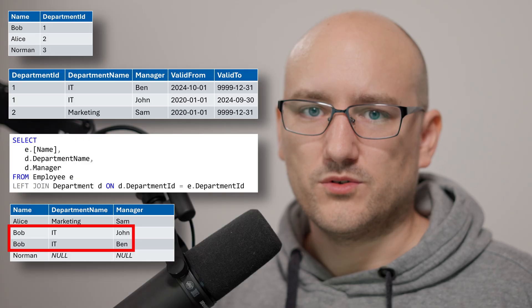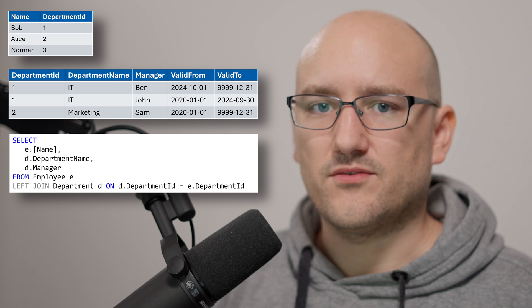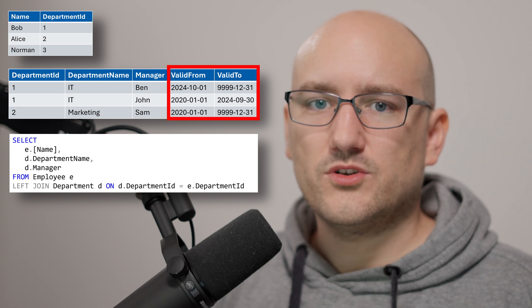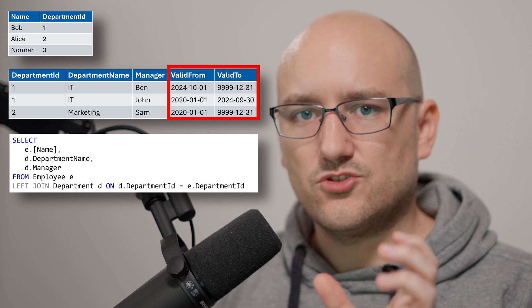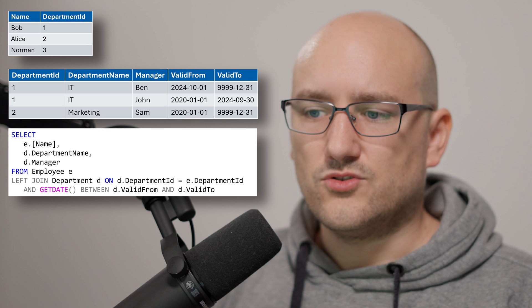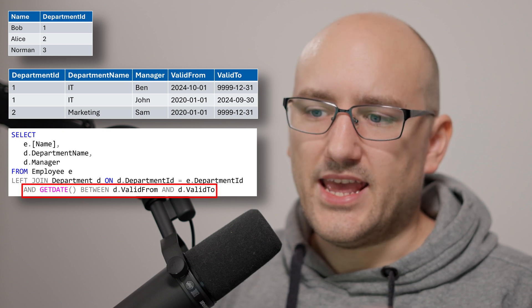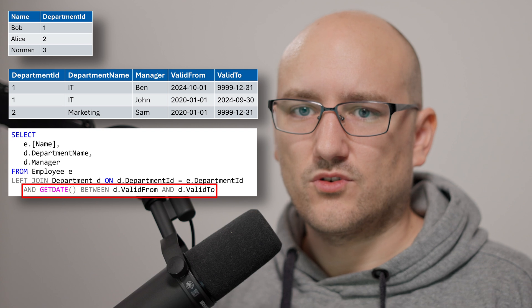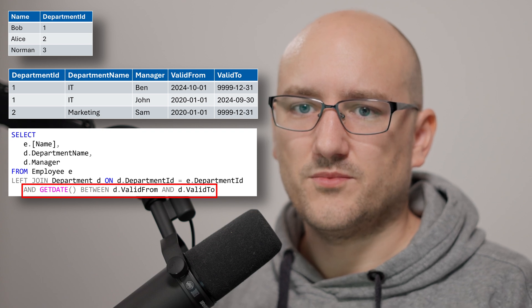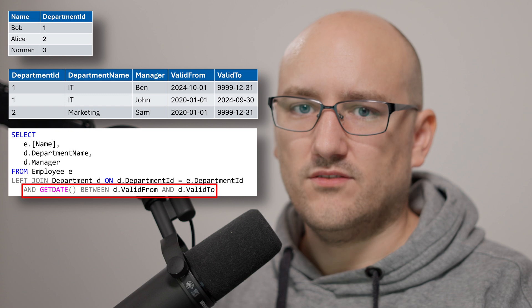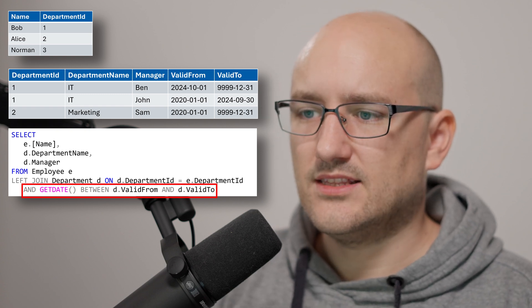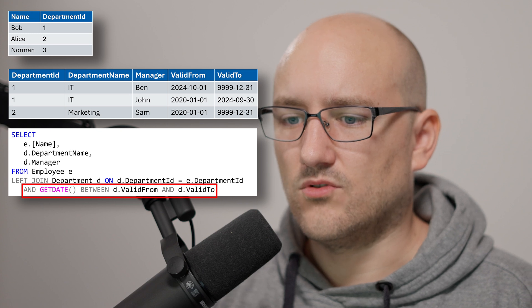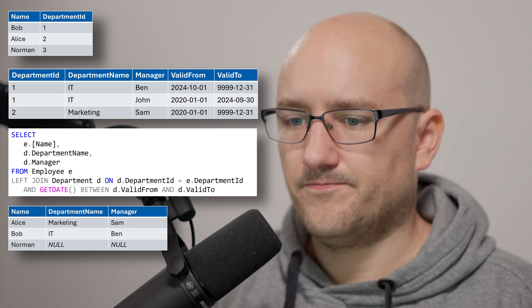So what are we going to do about it? In our example here where we have a validity valid from valid to, we could just say point in time we add the validity as a join criteria stating that we join via department id and let's say we want to join with the current manager of the department, then we can say get date between valid from and valid to. Running this we will see that now we only have one row for Bob with the manager being Ben.